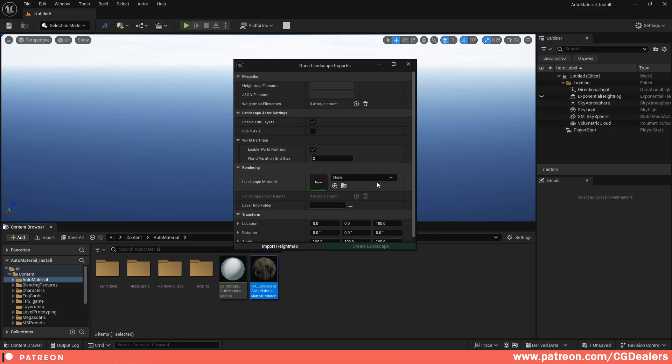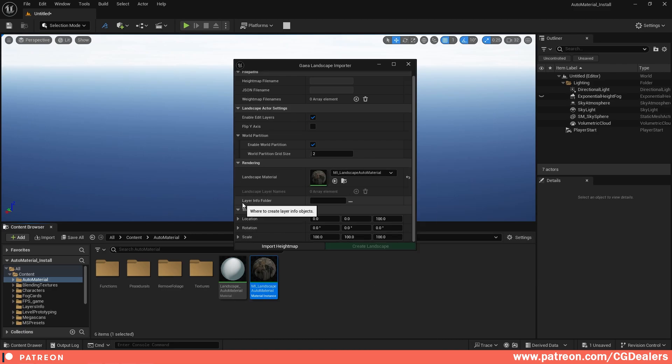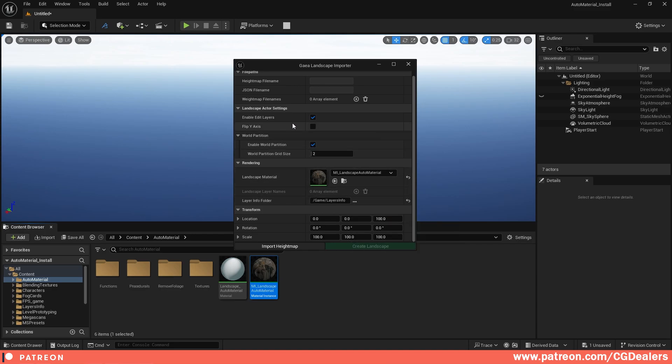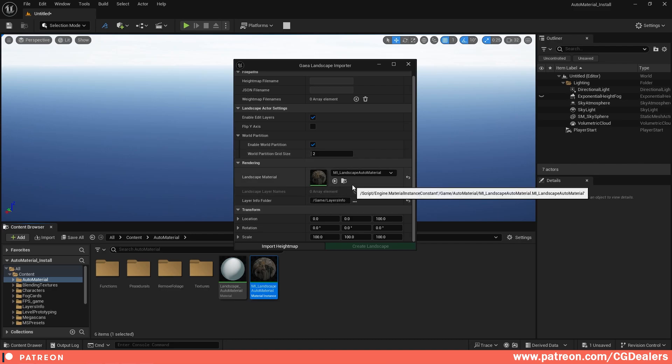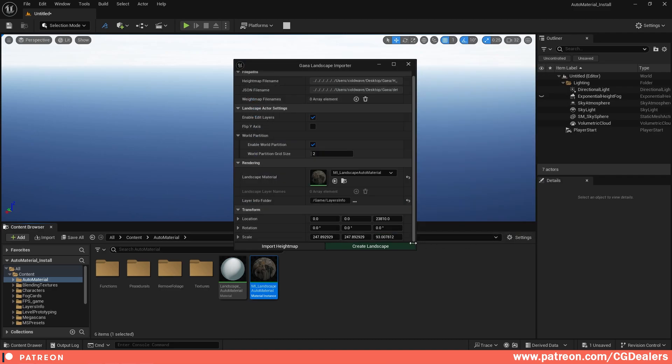Next step is to choose the material. I'm going to use my auto material and here you need to assign a layer info folder. This folder is when this world partition starts working, it will assign world partition layers inside this folder. Finally, you need to click import the height map that we've generated. I'm going to select this one, the H erosion 2. I'm going to click open and I'm going to create the landscape.